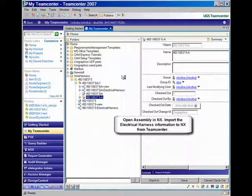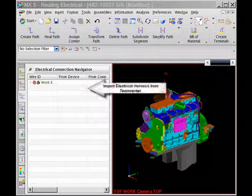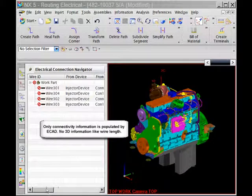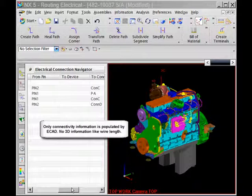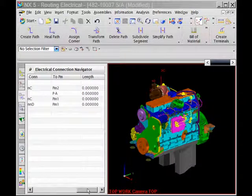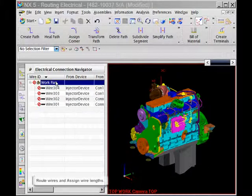When the PCB design is completed, the integrated NX model is updated to reflect the complete design. At this stage, the user can perform any necessary analysis on the completed model.